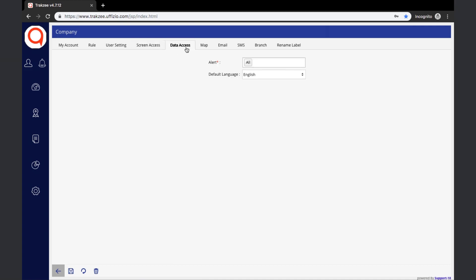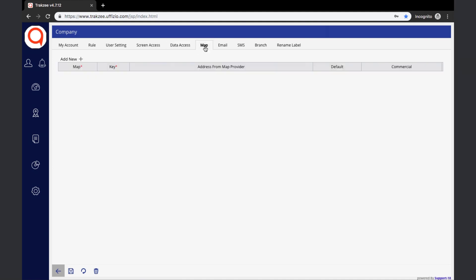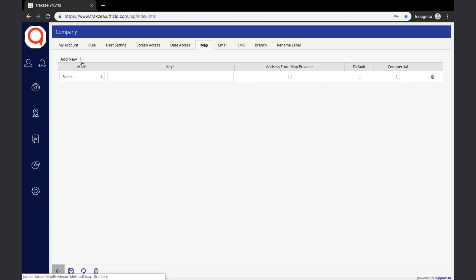Data Access: allows the parent to give specific access to alerts for the newly created user. Default Language: the user can set the default language for the newly created account, and the respective user will see all details in that language, though it can also be changed after logging in. Also Map: this allows the user to use their own map purchased from a service provider listed in the platform, by selecting the map service provider from the drop-down and entering the map key provided.